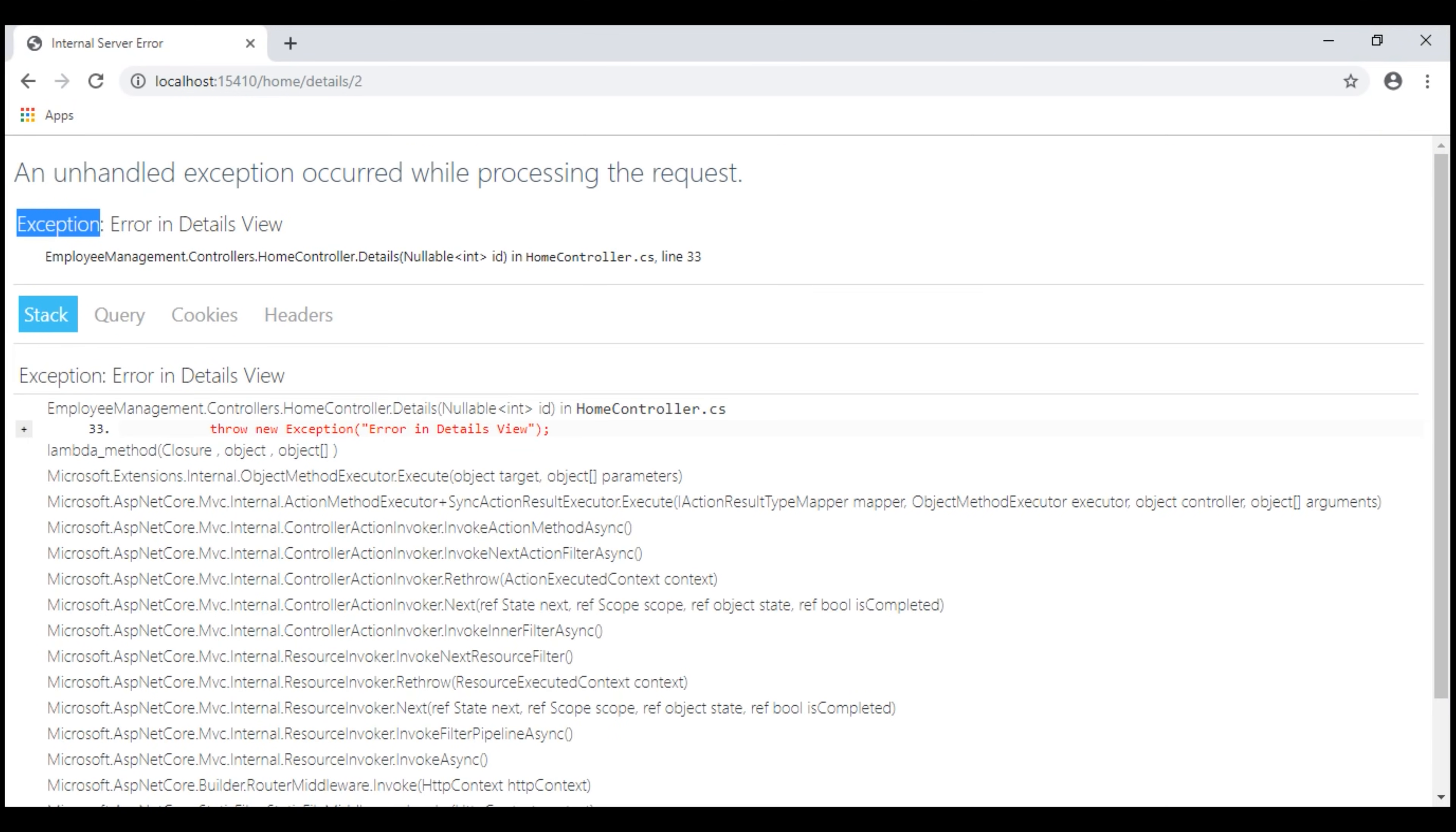As the name implies, the Developer Exception page middleware must be used only on the development environment. Using this page on a non-development environment like production, for example, is a security risk as it contains detailed exception information that could be used by an attacker. Also, this Exception page does not make any sense to the end user.